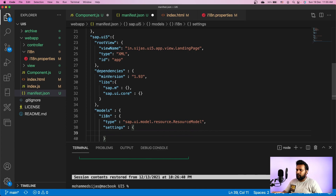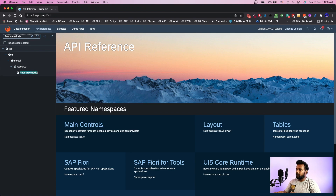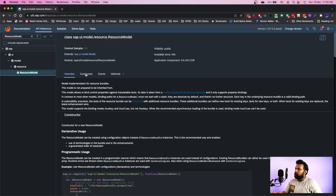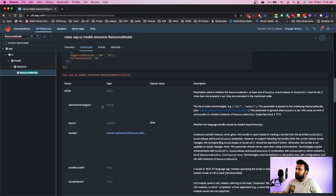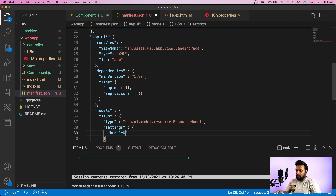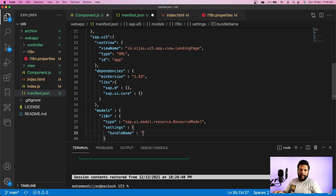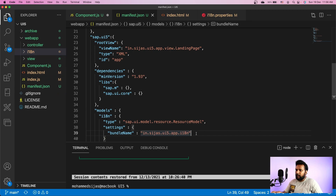I'll open an instance of the UI5 SDK, go to API Reference, and search for ResourceModel. The settings we provide are essentially the constructor properties. The first thing we need to give is bundleName — it points to the file from where the i18n needs to be loaded. We specify the namespace: in.sijas.ui5.app.i18n. That is where our i18n file is located, so our bundle will be loaded from there.